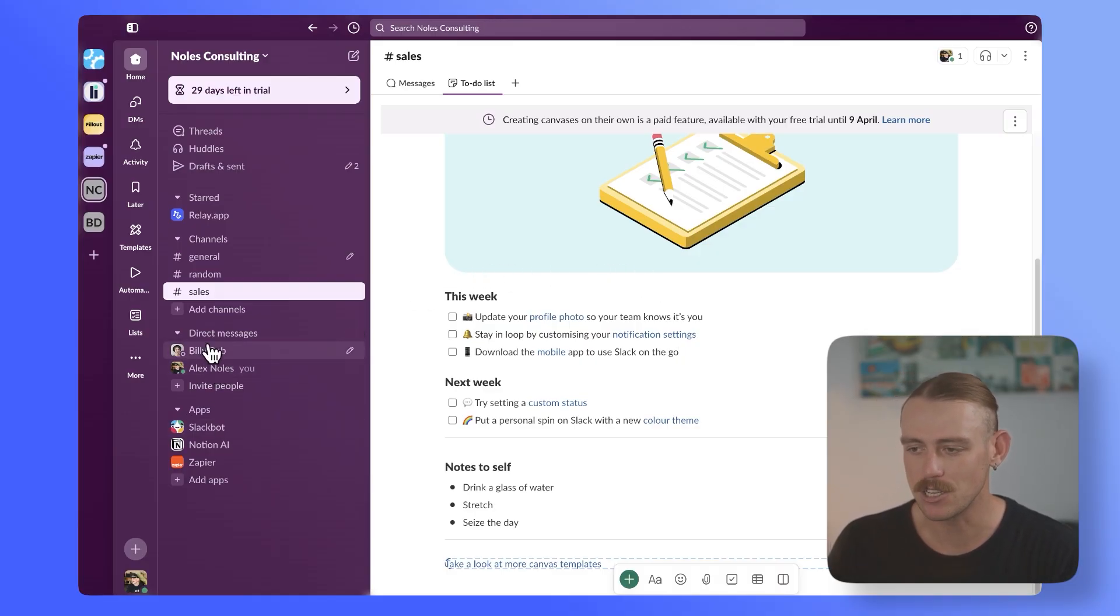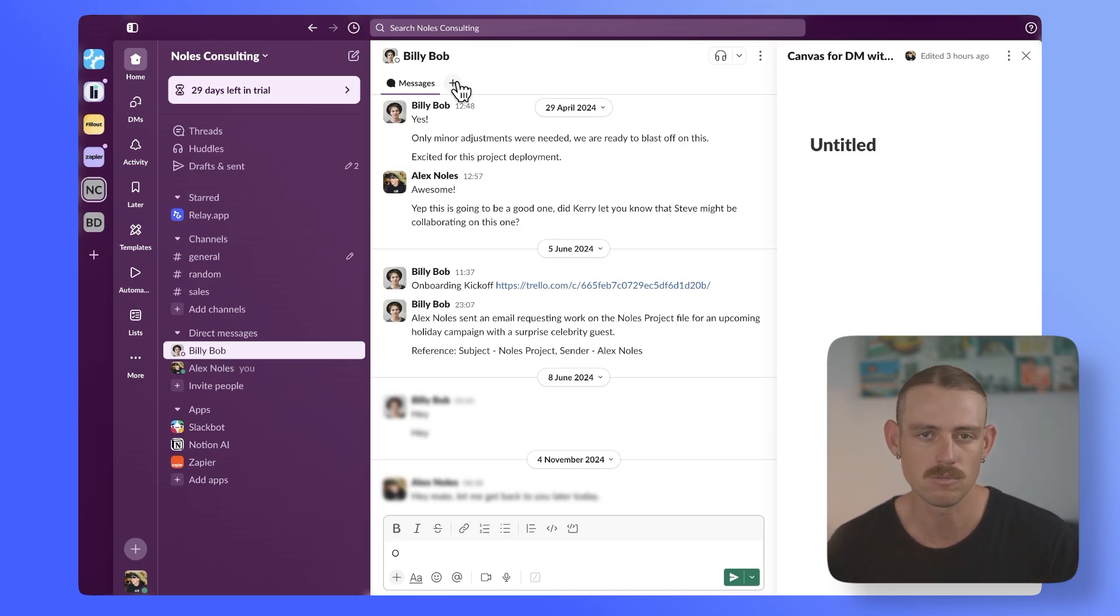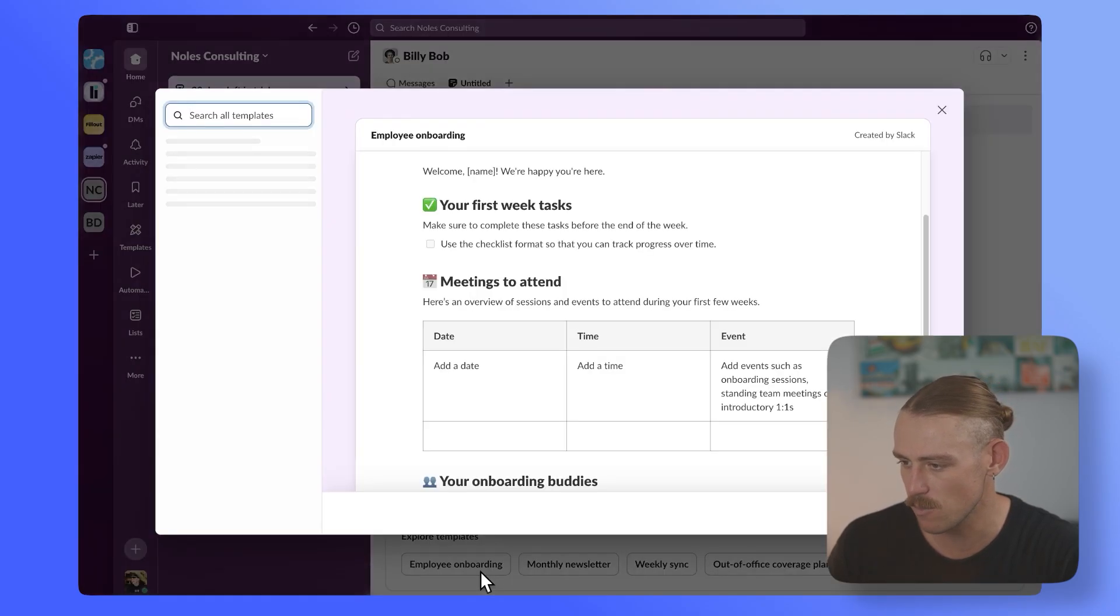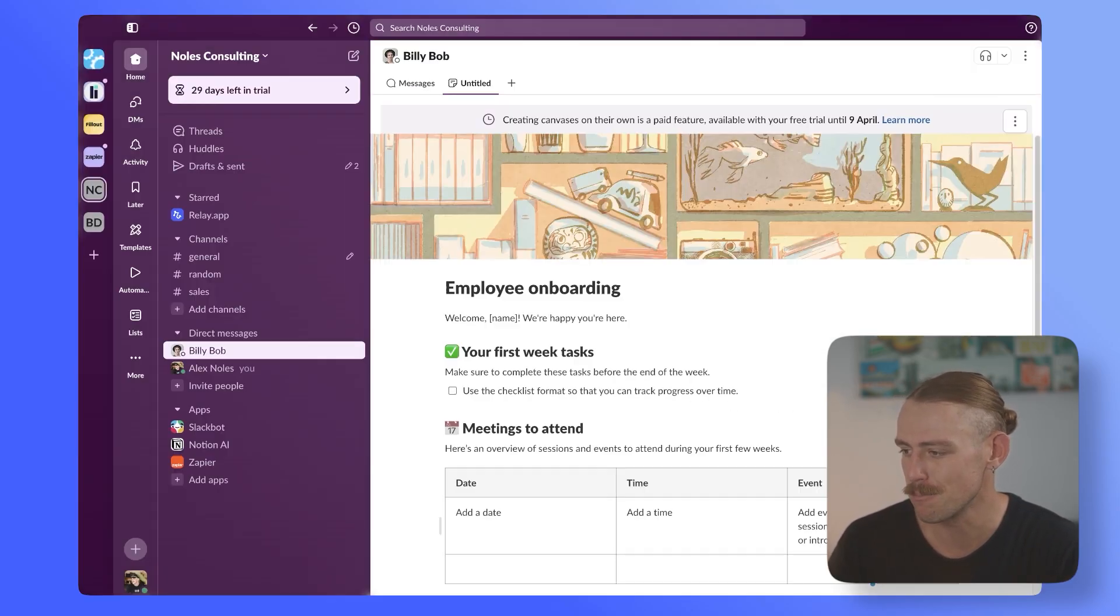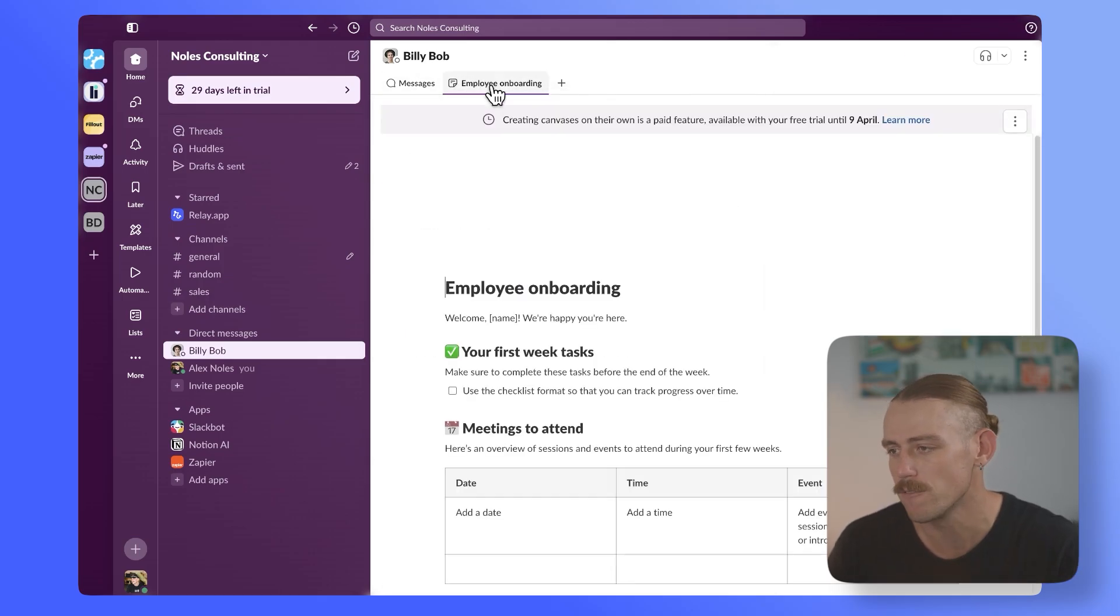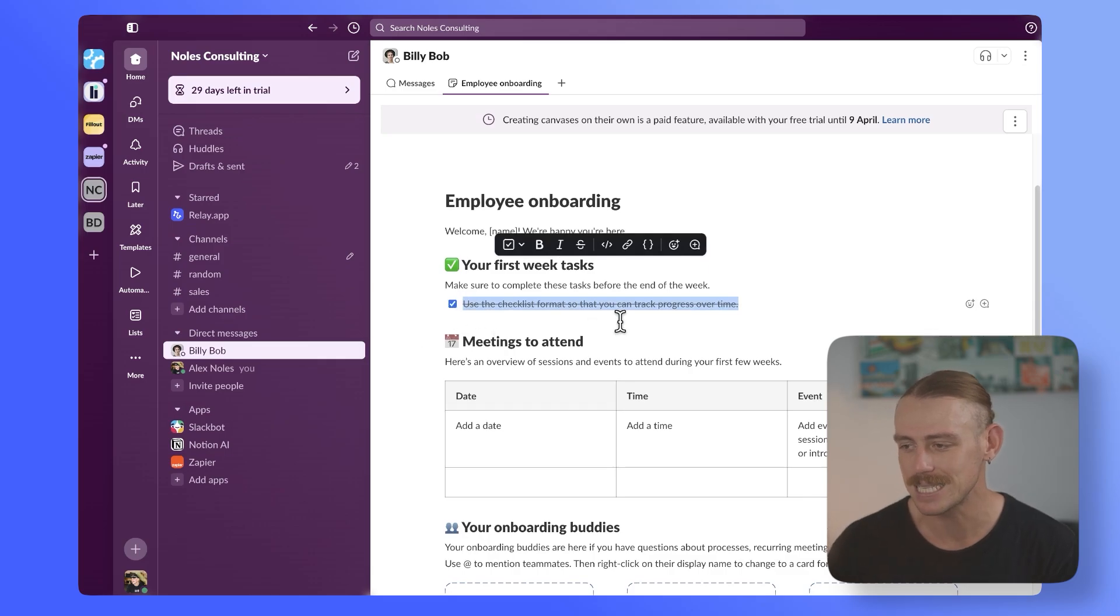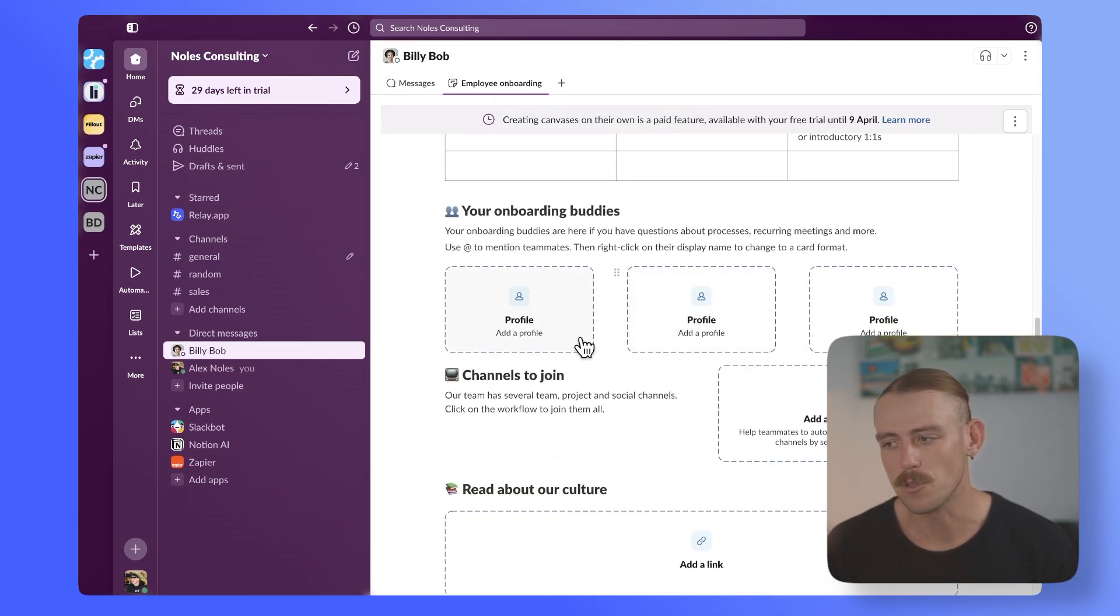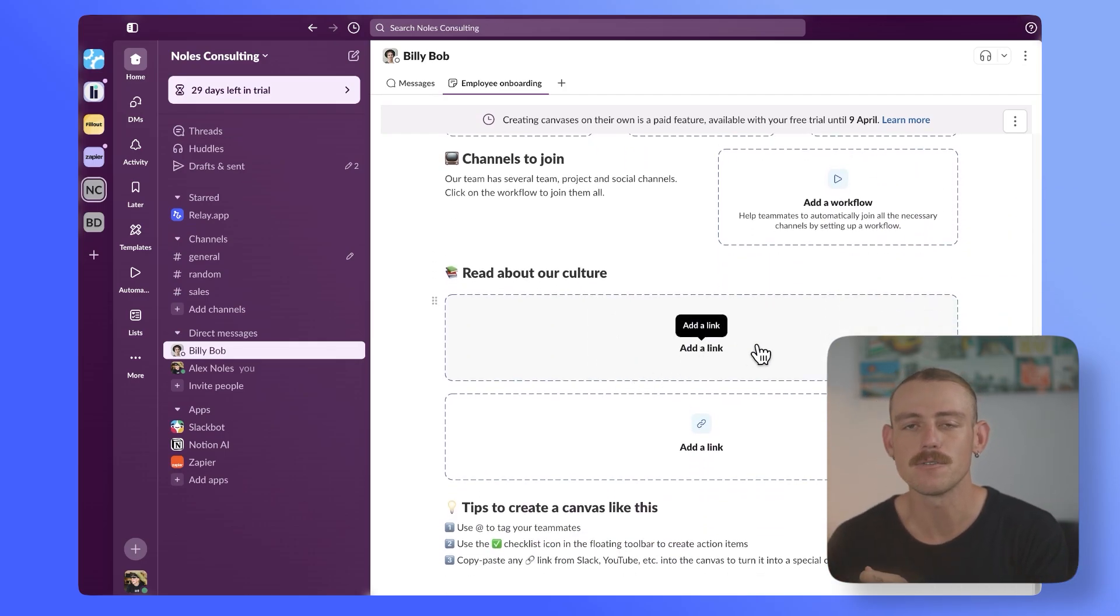Now, jumping out of the sales channel and into one of our direct messages, let's create an employee onboarding canvas document or checklist. We're going to add it there, select canvas, create new canvas, and we're going to quickly select the explore templates before that disappears because it will. Then we're going to just select to use this template. And we can see that within our direct messages with Billy Bob, we can just jump straight over to employee onboarding, include all the information that our team member needs to see, as well as meetings to attend, the people that they can reach out to for assistance, channels, anything they need to read up and get themselves well-versed on, and more.